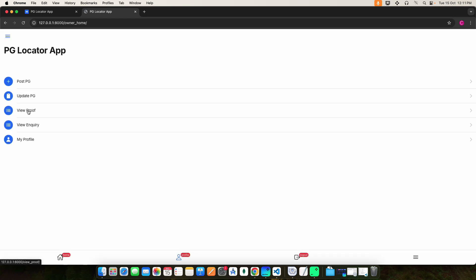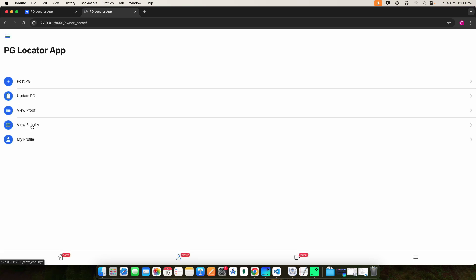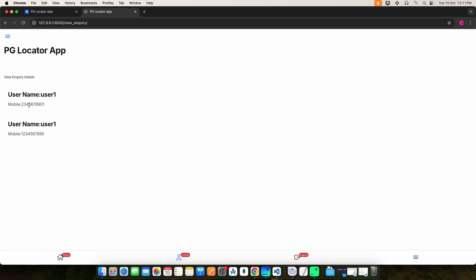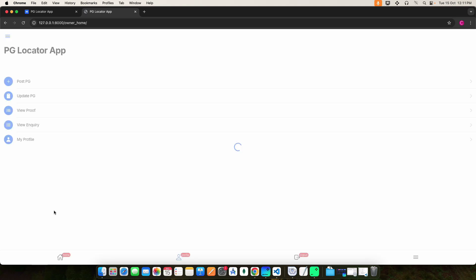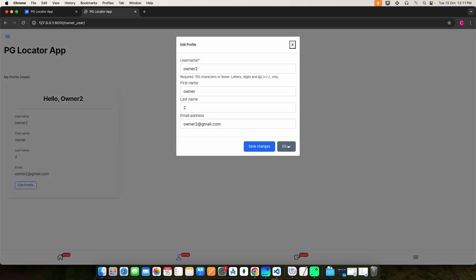Then click View Proof — here you can see the users' proof details. Then click View Inquiry — here you can see the inquiry details. Then click My Profile to see the owner profile details. If you want to edit anything, you can do it here.